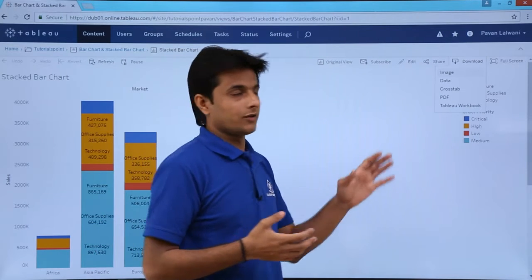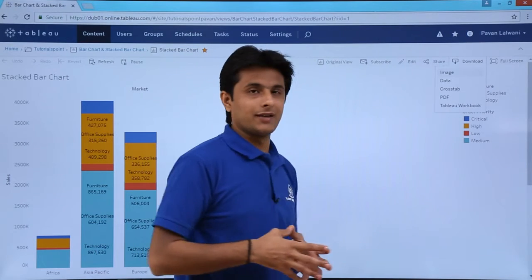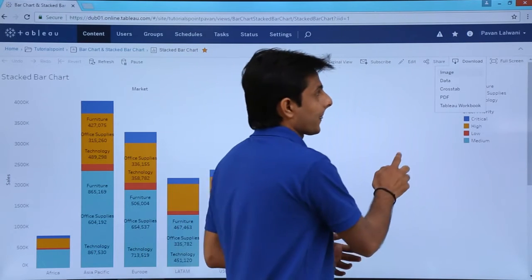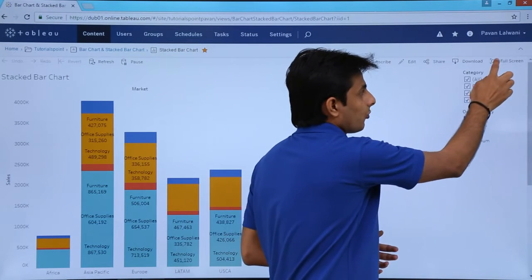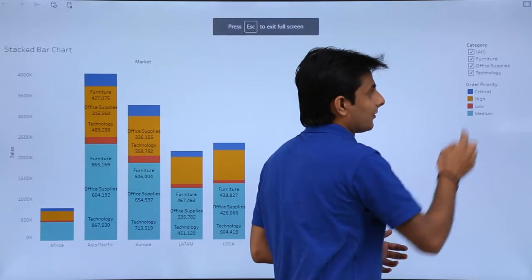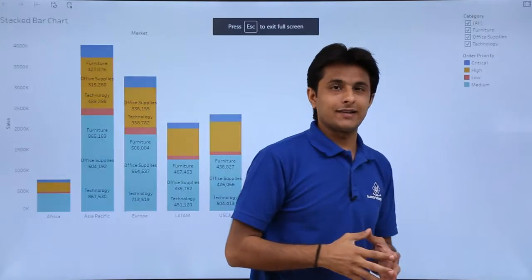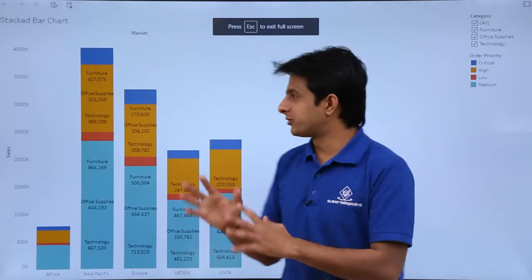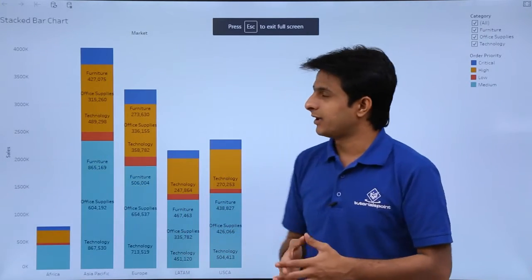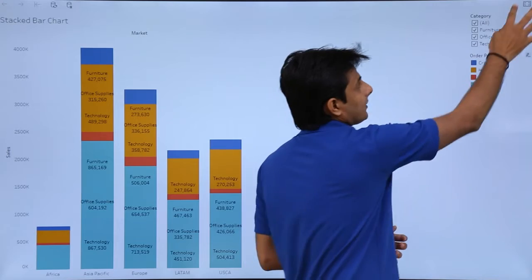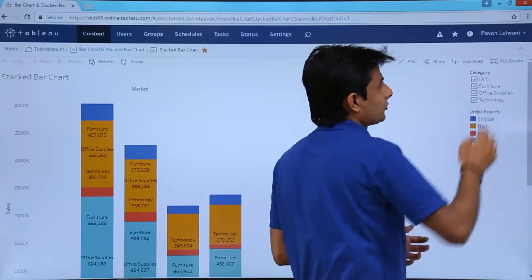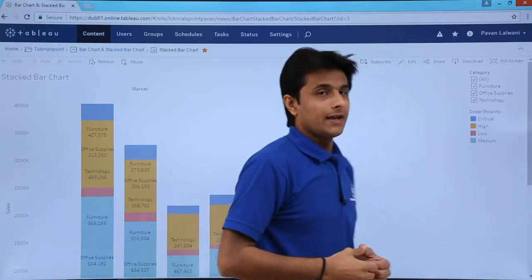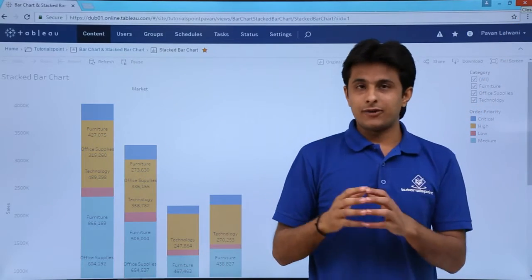If you are just a viewer, limitations will apply. Similarly, if you want to see this in full screen, select that option and full screen mode will be activated. To come back, click the button again.